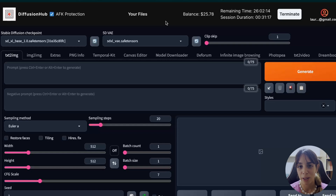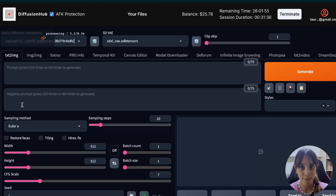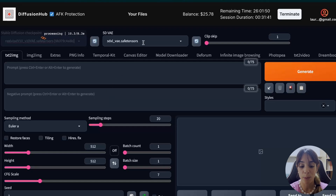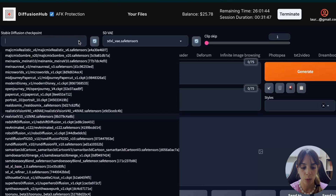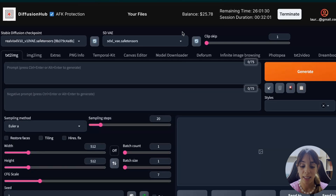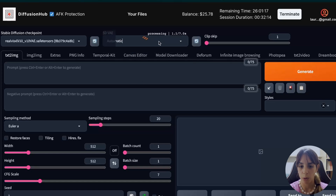When you use Diffusion Hub, you don't need to download anything because everything is already within it. We have already the Stable Diffusion XL base, Realistic Vision XL version 1 beta, and the SDXL variational autoencoder. What you have to do is just change the main model checkpoint and the Stable Diffusion variational autoencoder. You can pick a specific one, or you can just choose Automatic.